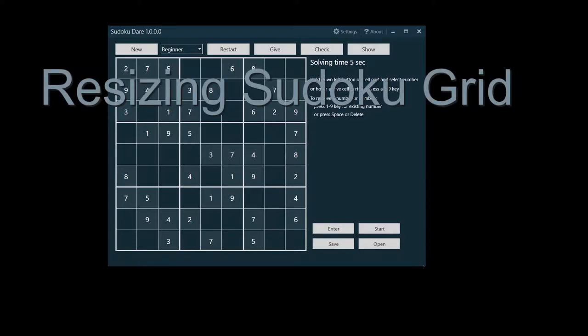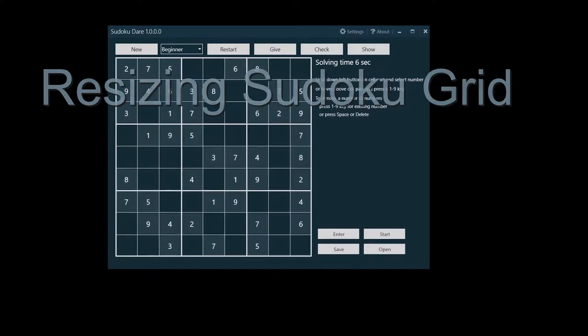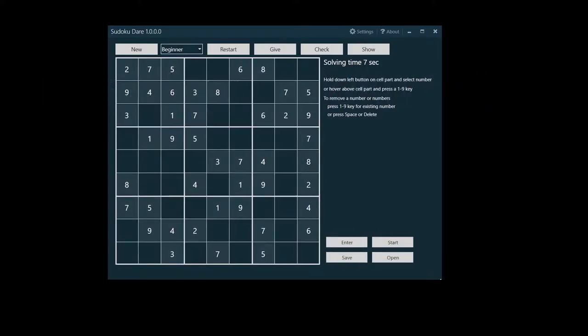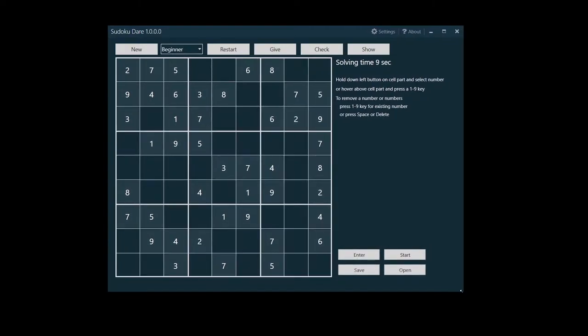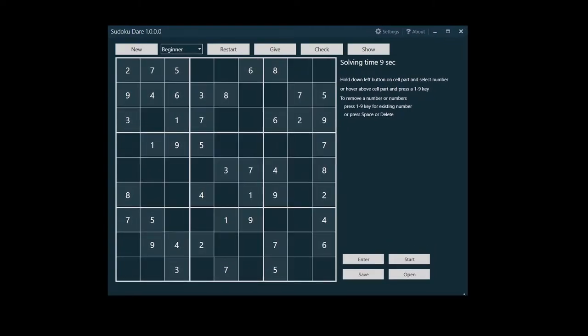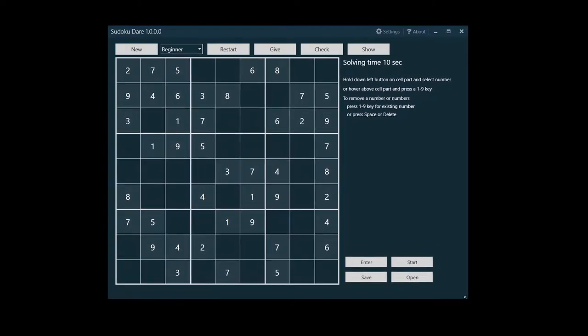But first, let's resize the Sudoku grid to match your comfort. As you resize the Sudoku Dare window, the grid is resized too.